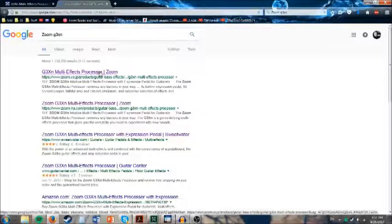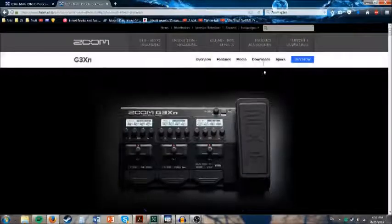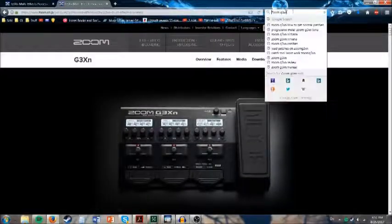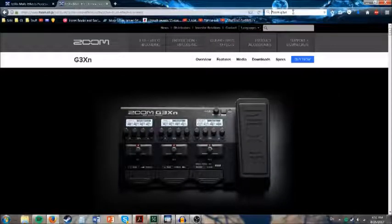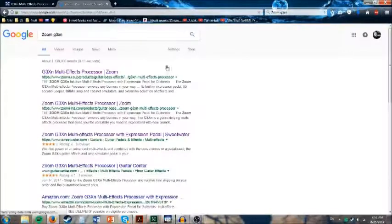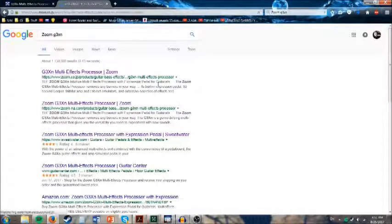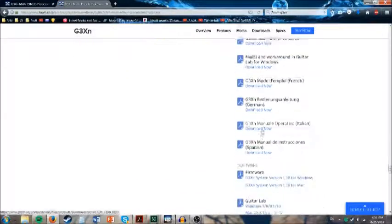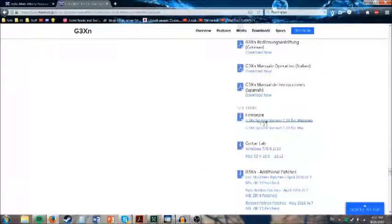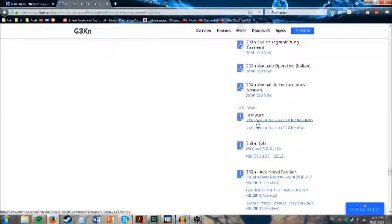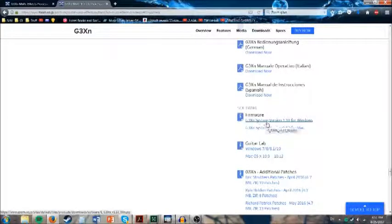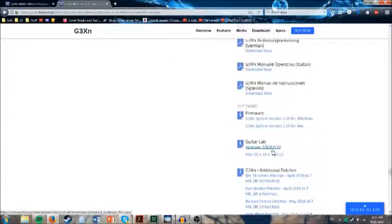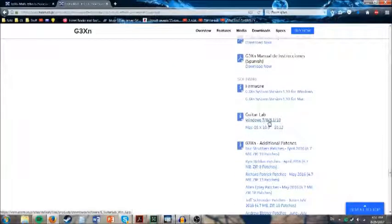you're going to want to head over to Zoom G3XN. I'll put a link in the description of this video, but if you just want to search Zoom G3XN, it's like the first link. You go to downloads, right here, they'll have all these things. You're going to scroll down to software, you can download the firmware to update your device, because I believe it's version 1.0, this one's 1.10. I think there were some problems with some crashes or something like that,